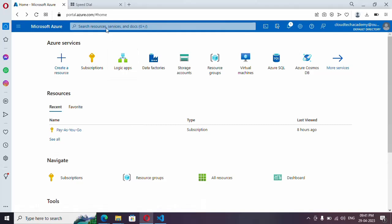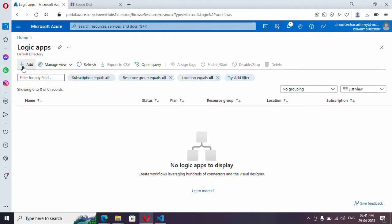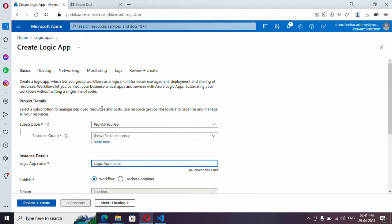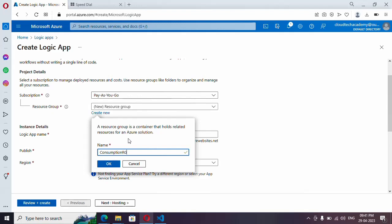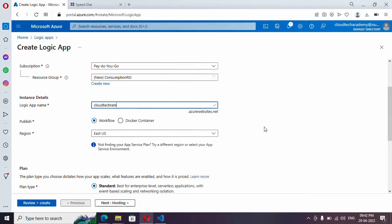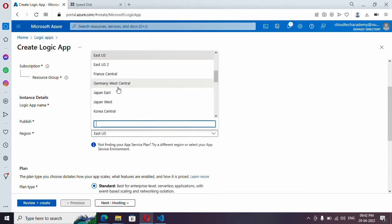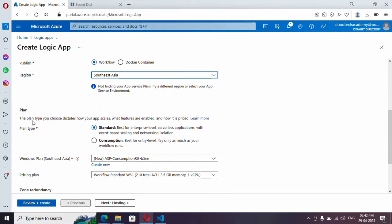Let's see how to create a logic app. Search for Logic App and click on Add. Here you need a resource group — if you already have one, select it, otherwise create a new one. I have created a resource group. Let me provide a name to the logic app, leave the publish option as Workflow, and select a region.